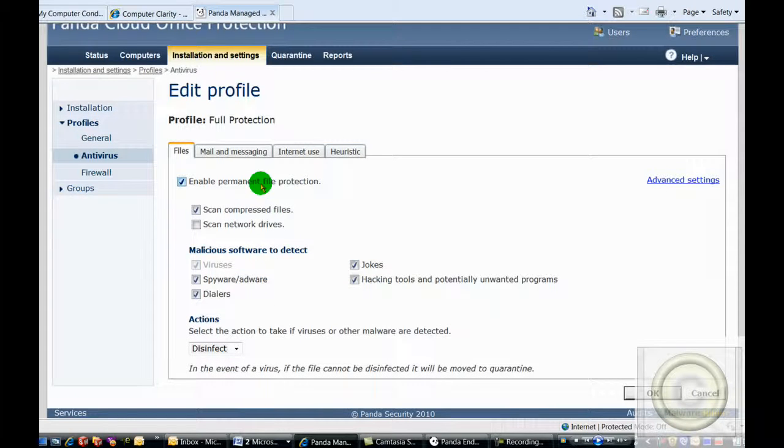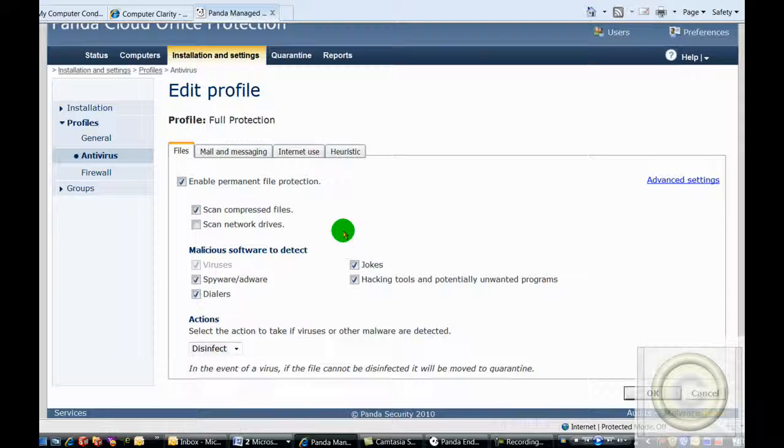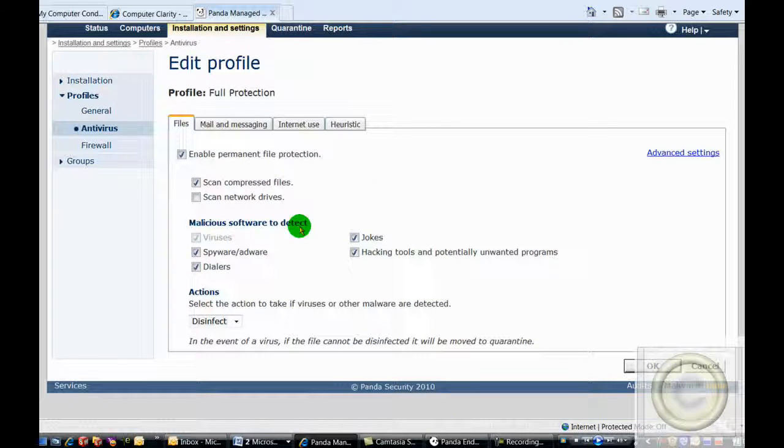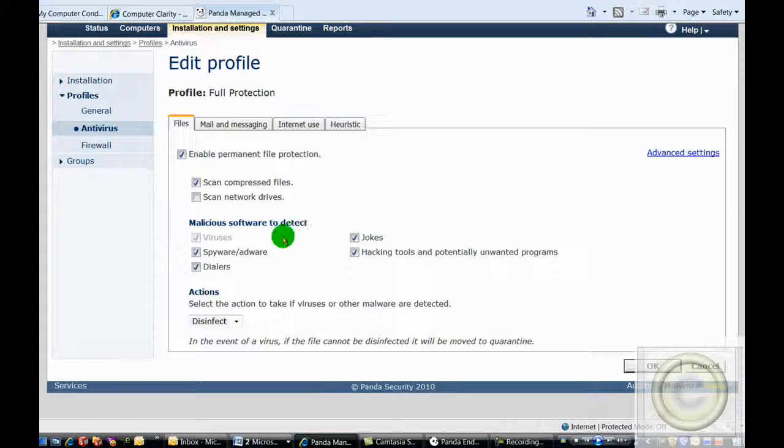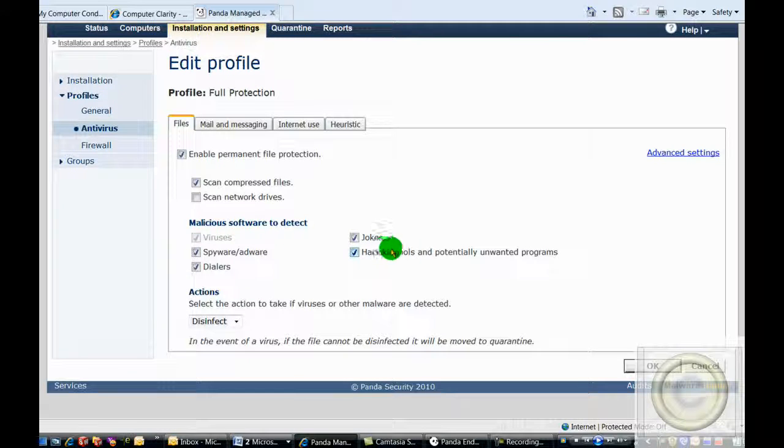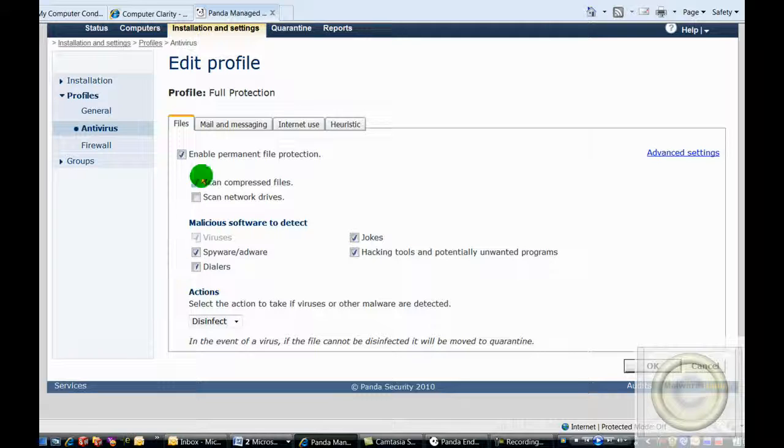Our antivirus is set up with permanent file protection. We scan all compressed files. We do not, however, scan network drives or other computers that are connected to the network. We are scanning for viruses, spyware, adware, dialers, jokes, hacking tools, and potentially unwanted programs, and it is set to automatically disinfect the file if it is infected with a virus. Otherwise, it will delete it.